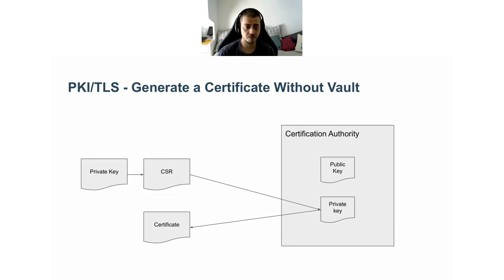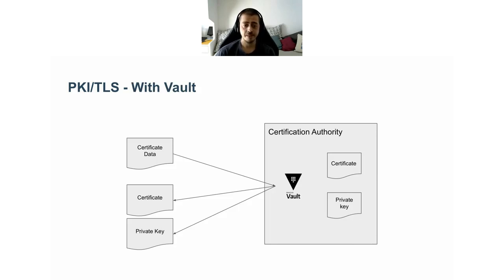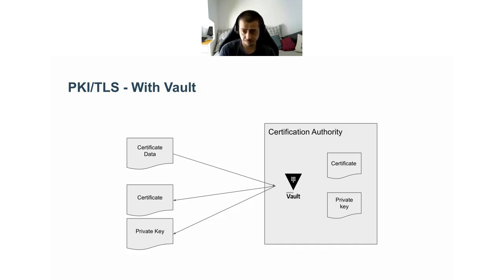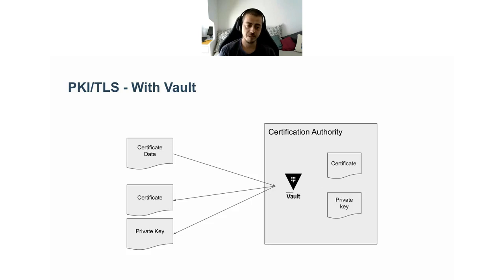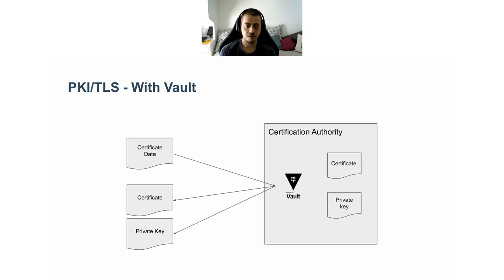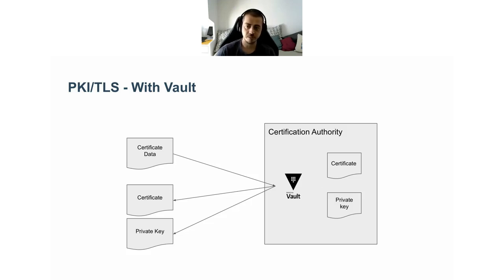So how does Vault approach this? As simple as exposing another API. You can create a certification authority inside Vault, and Vault exposes for you an API to generate a certificate. You just provide the certificate data to the API and you get back the certificate and the private key for the certificate. The main key benefit here is that the private key of the certification authority never leaves Vault. To be more precise, it is possible to export the certification authority private key in case there are special needs, but in general, this is not advisable.